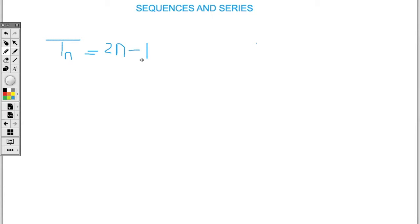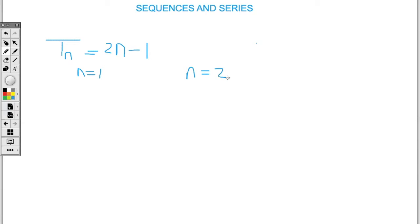When we're given a general term tn, we substitute n equal to one to represent the first term, n equal to two to represent the second term, and n equal to three to represent the third term. So the first term is when n equals one, the second term is when n equals two, and the third term is when n equals three.